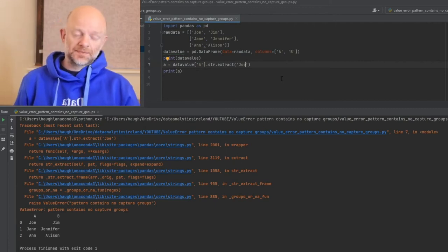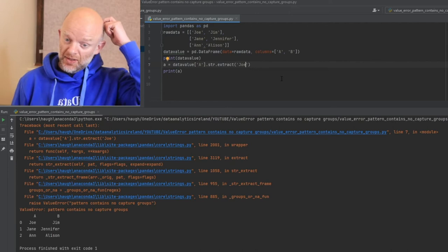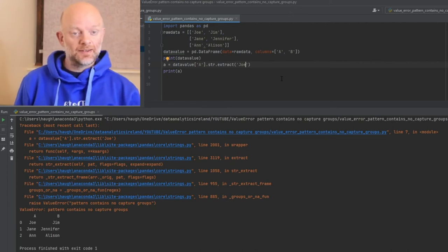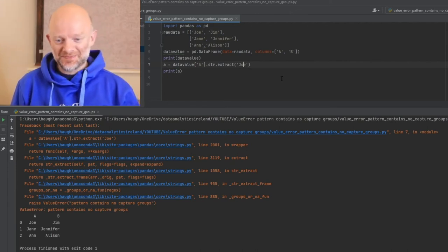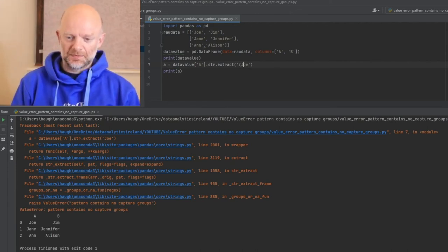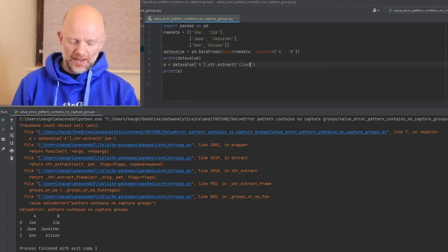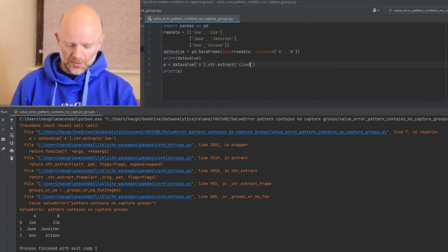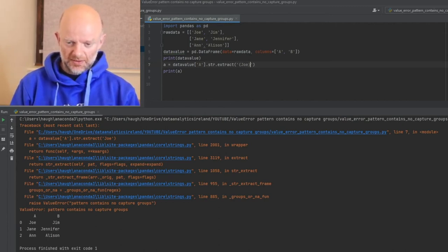How do we fix it? Very easy. I think you might know the answer. It's very simple. We just put brackets around the value you're looking for.